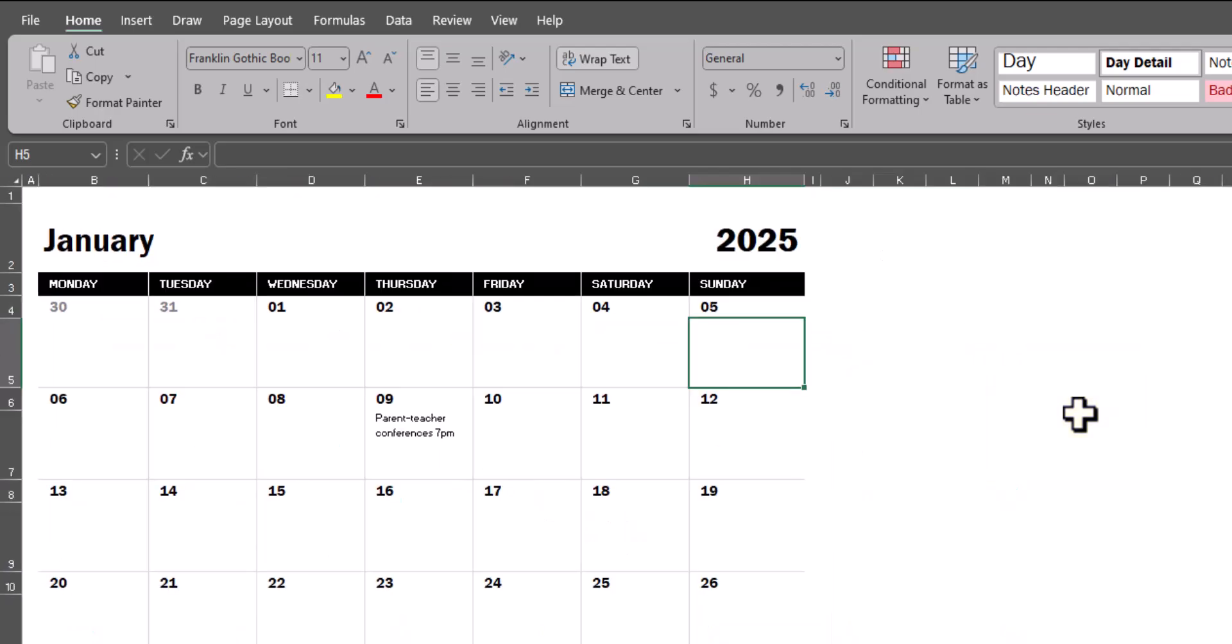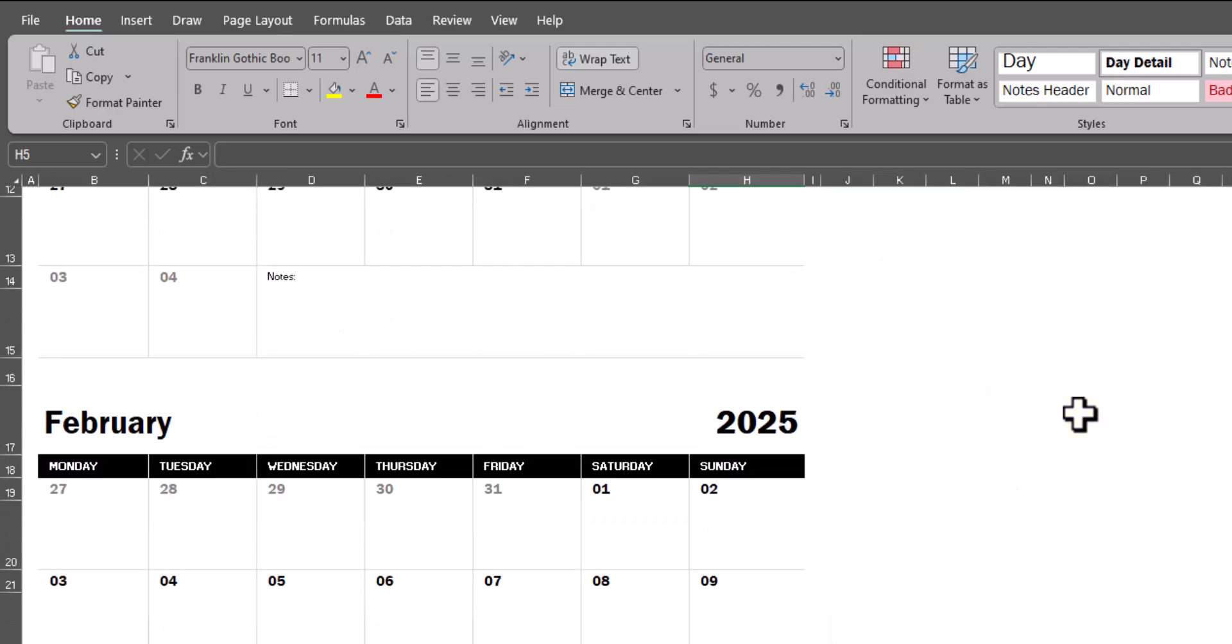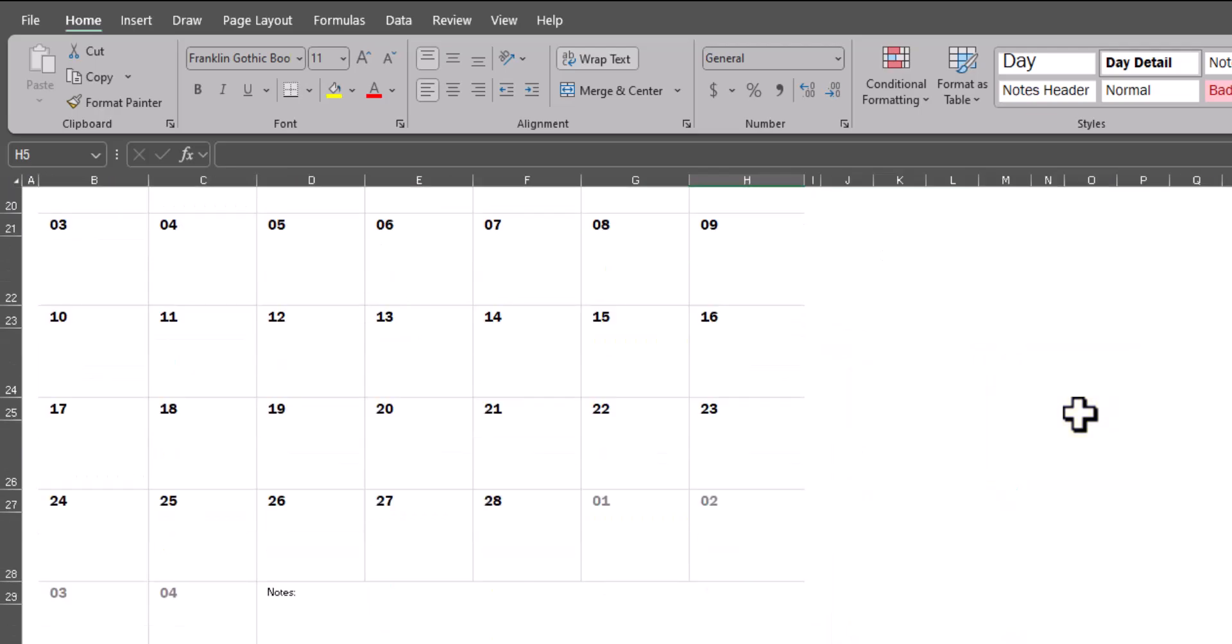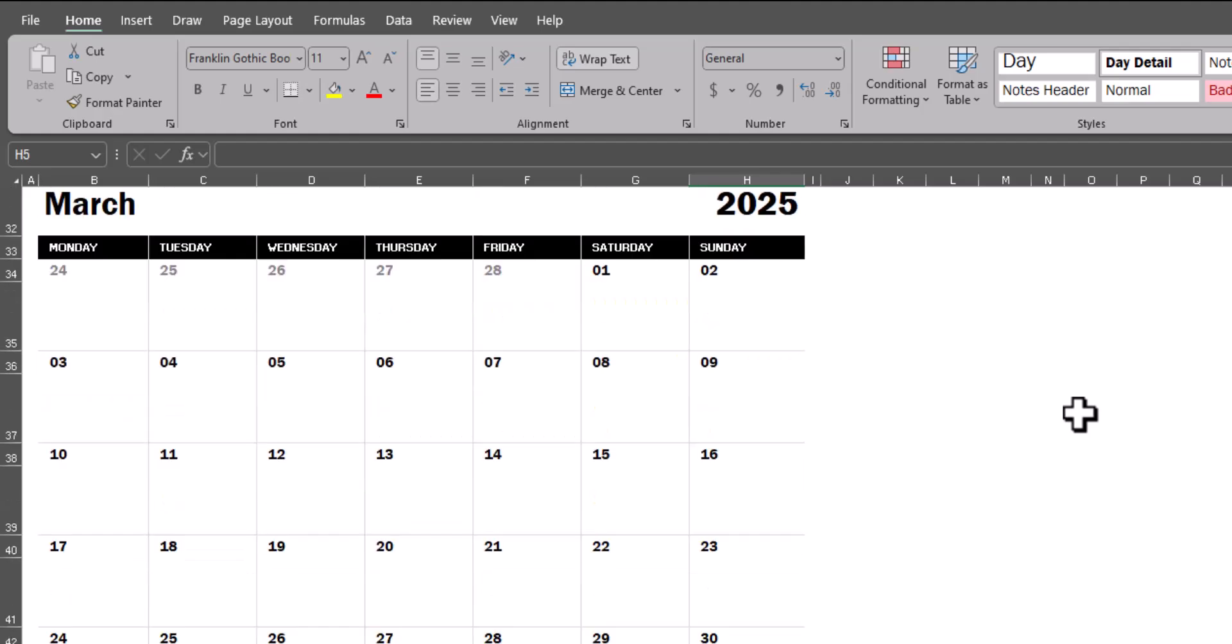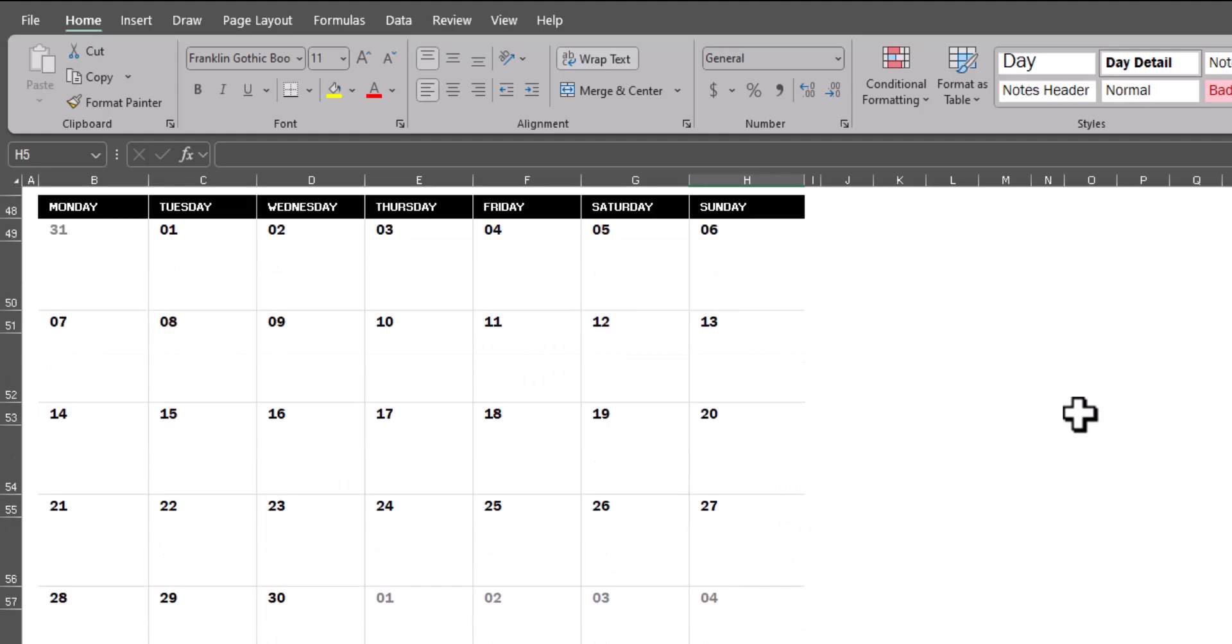If I zoom out a bit and scroll down, you can see the other months are also reflected within this calendar with their correct respective days.